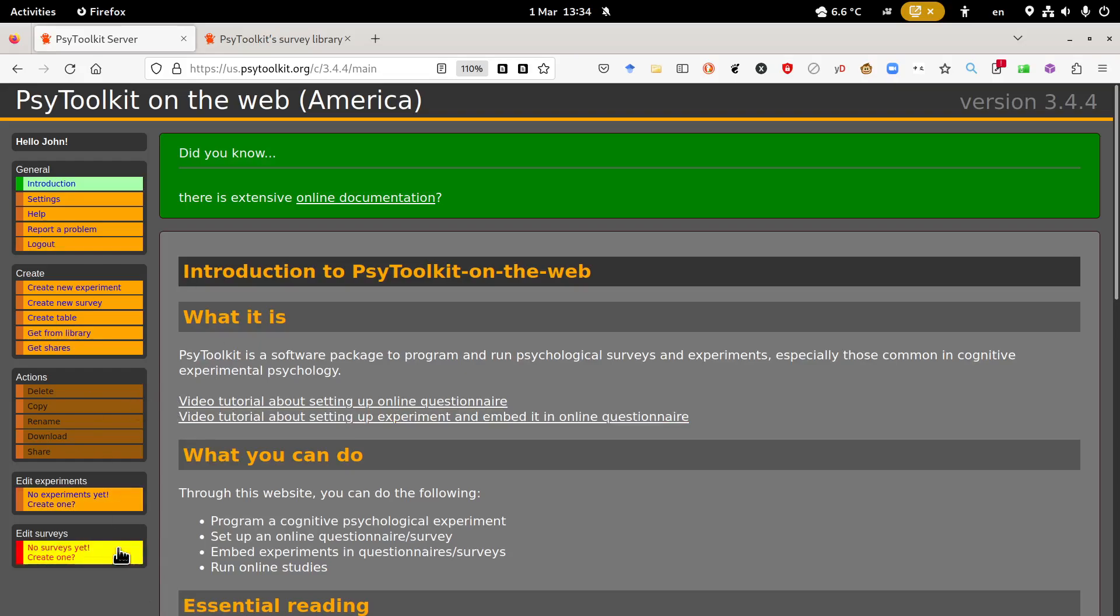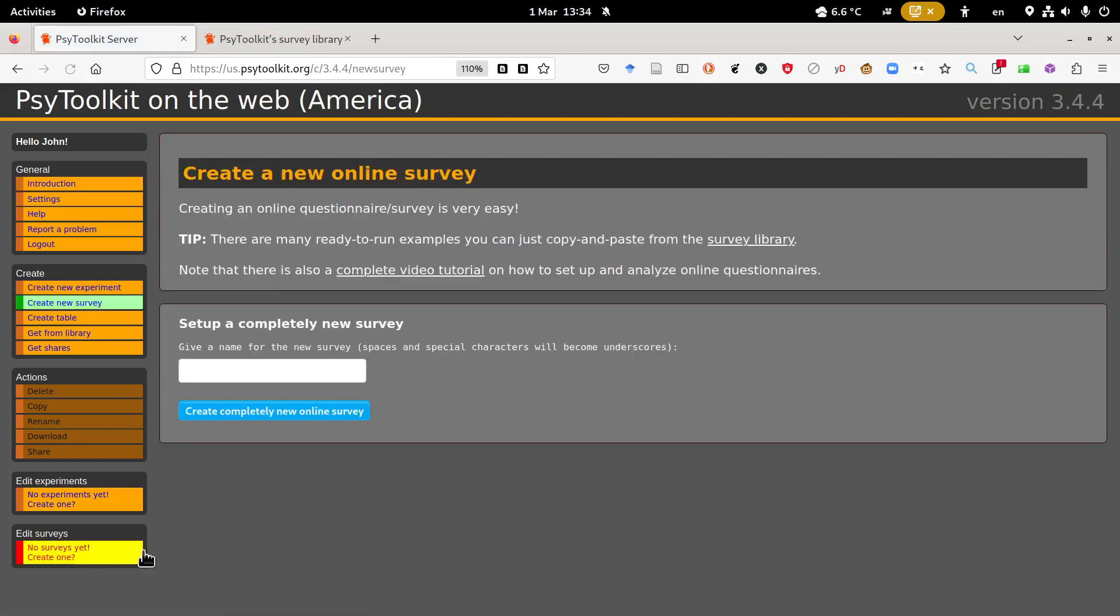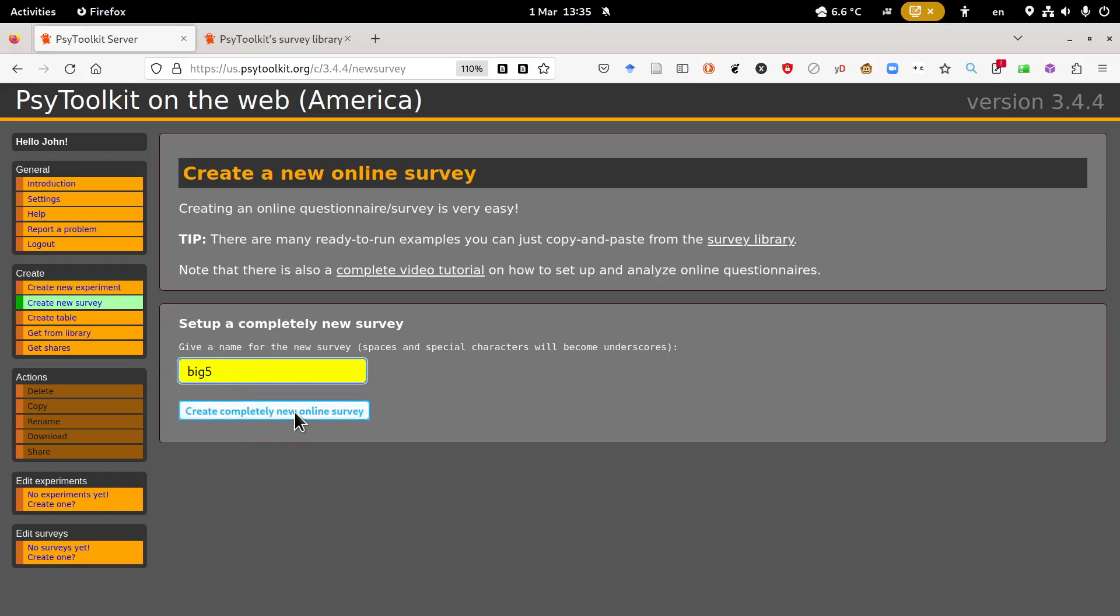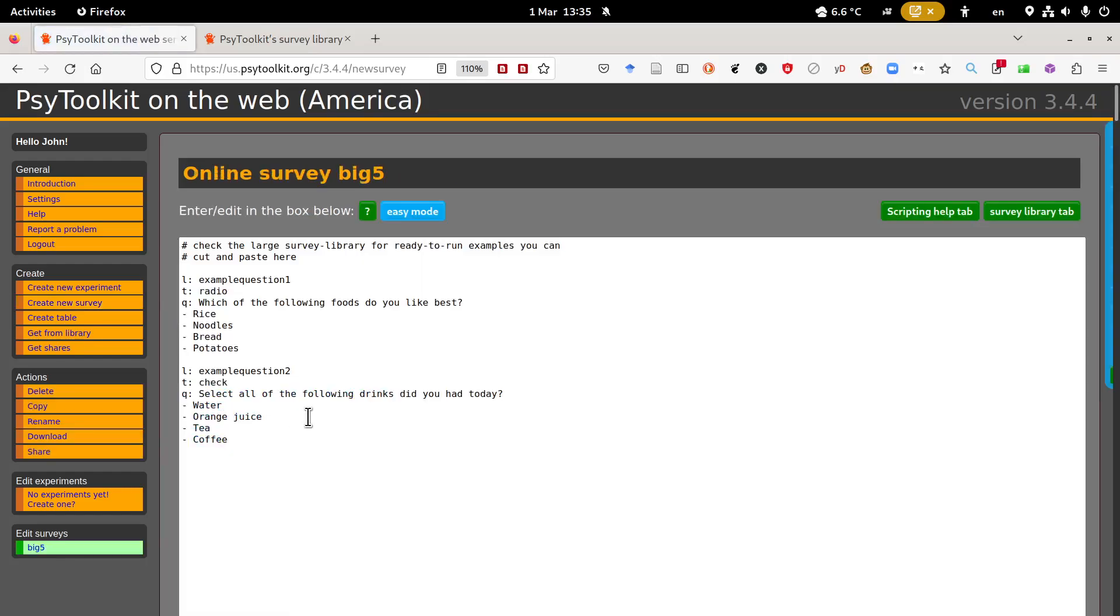Now here in my account I have no surveys yet. I'm going to create a survey, let's call it Big Five. I'm going to create a Big Five survey just as an example. Right click, create new survey, a completely new online survey, click here.